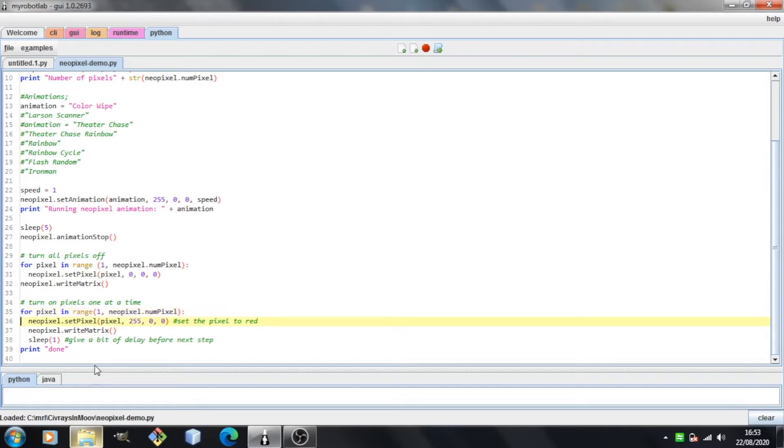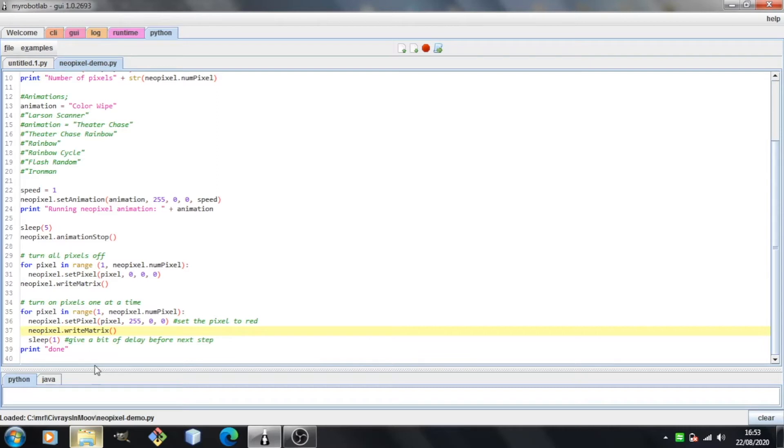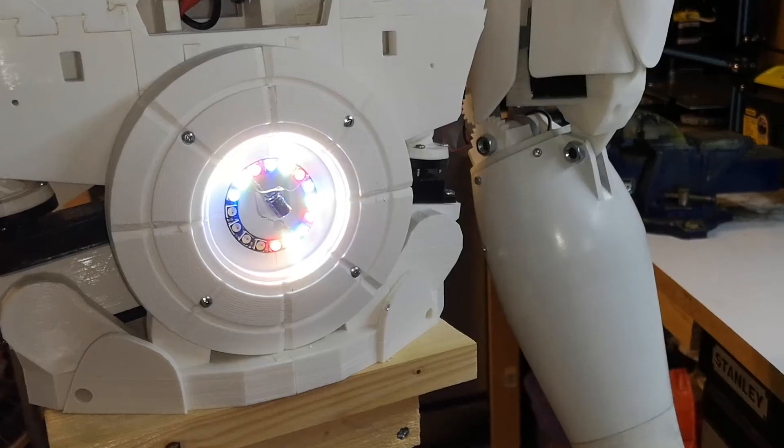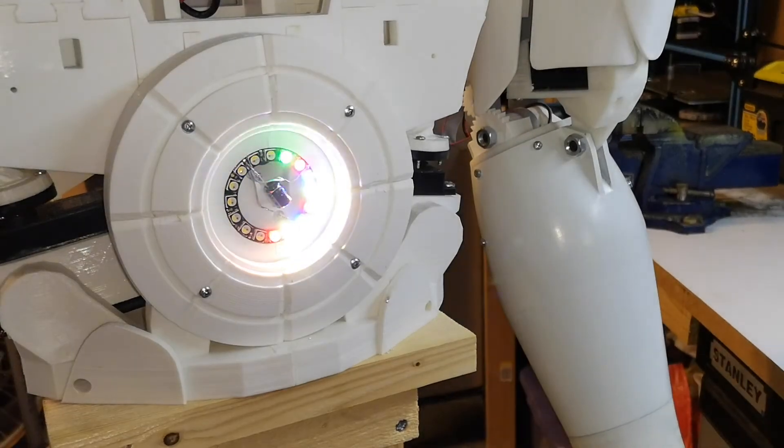In the next loop, I'm doing things slightly differently. We've got the same range, looping through one through to 16. But this time we're setting each pixel to red. The second argument is 255, so that's full red. And we're writing the matrix inside the loop, so the pixels are going to light one at a time. I've got sleep one just to give a little bit of time in between each one, and all of that is inside the loop. Then finally, I'm just doing print done just to let myself know that this script has finished. Okay, so I'll run that and show you what happens.